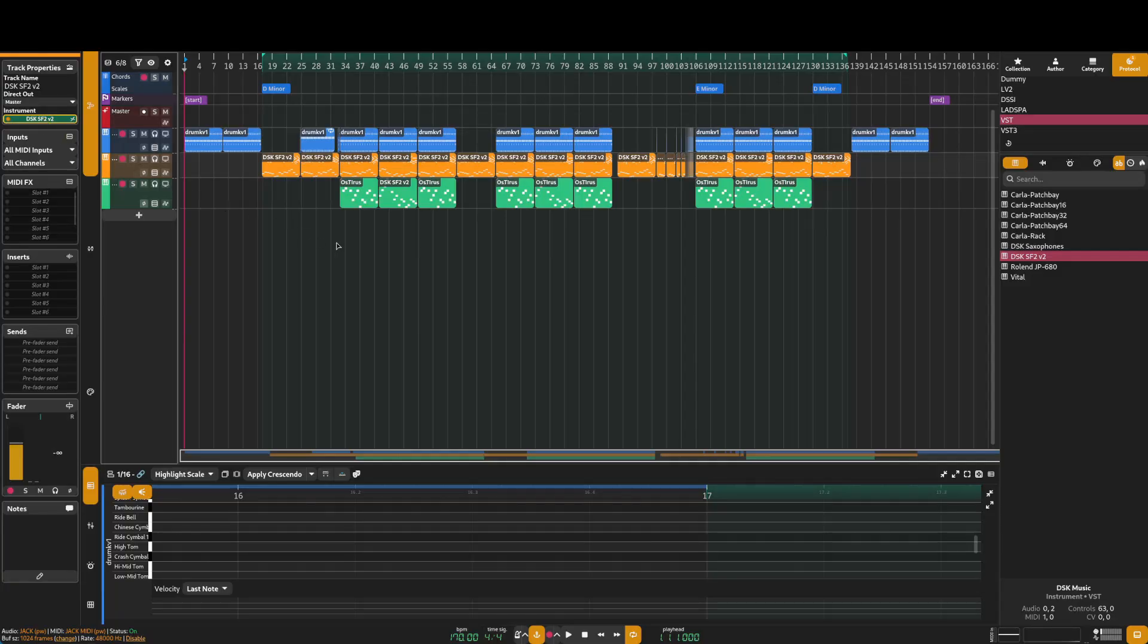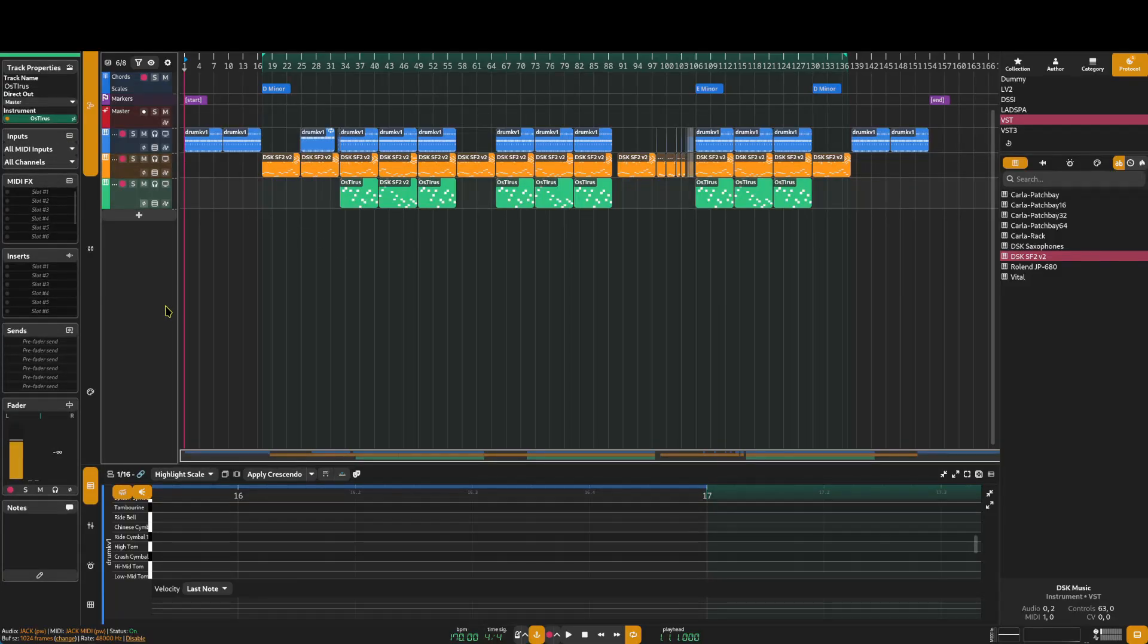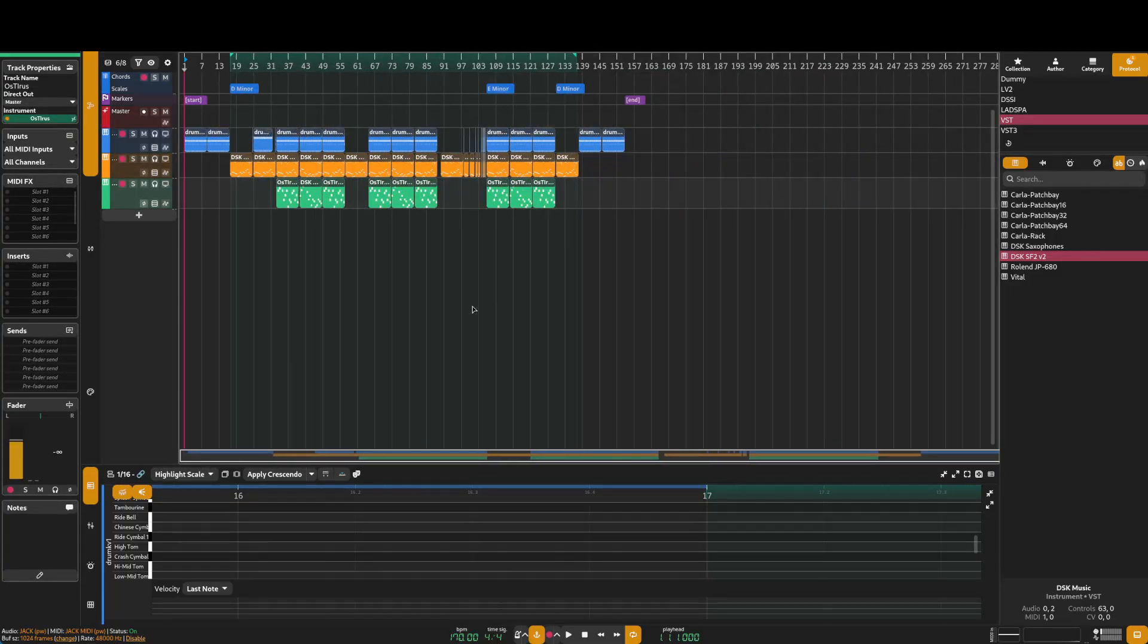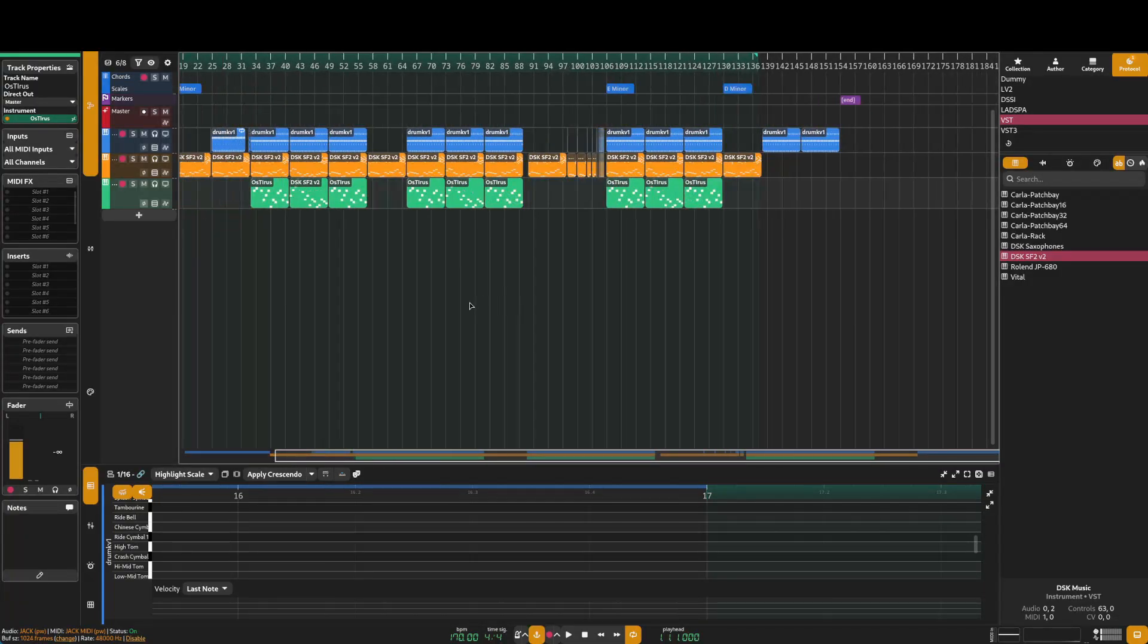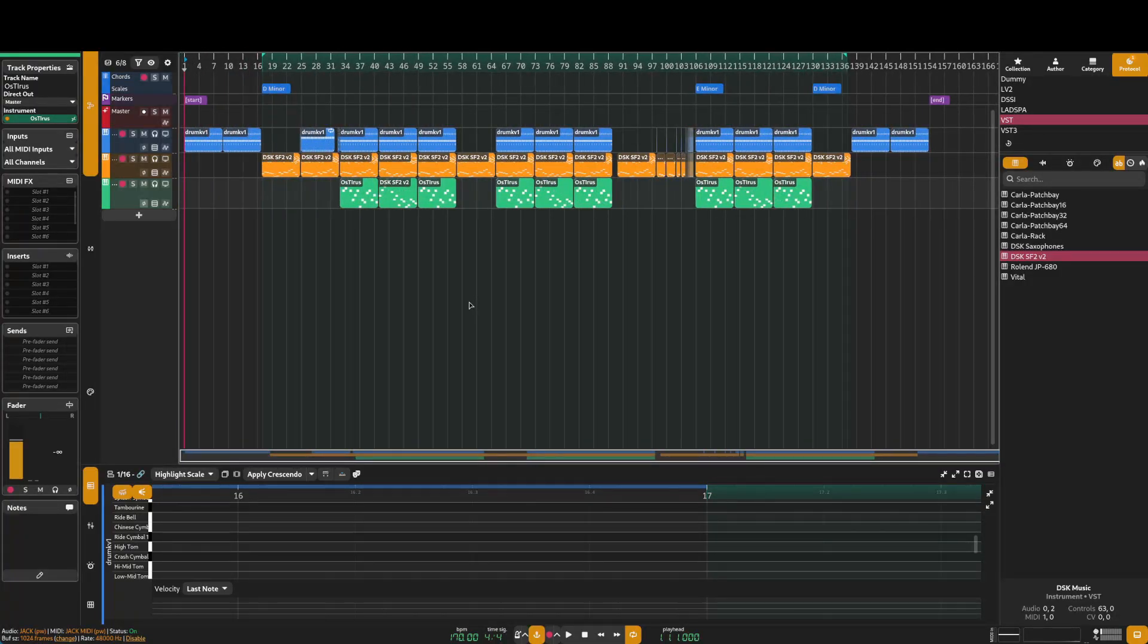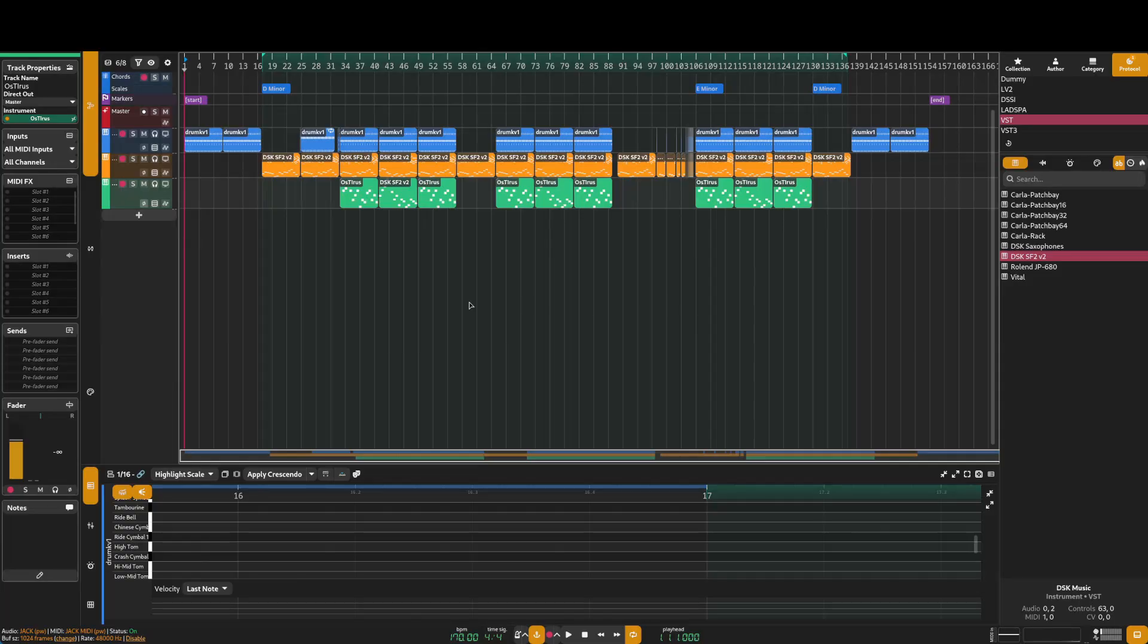I have DSK SF2 over here, which is an SF2 player. But I think it just doesn't want to show up for some reason. But yeah, I have that set up to use the Criminal F1 SF2.